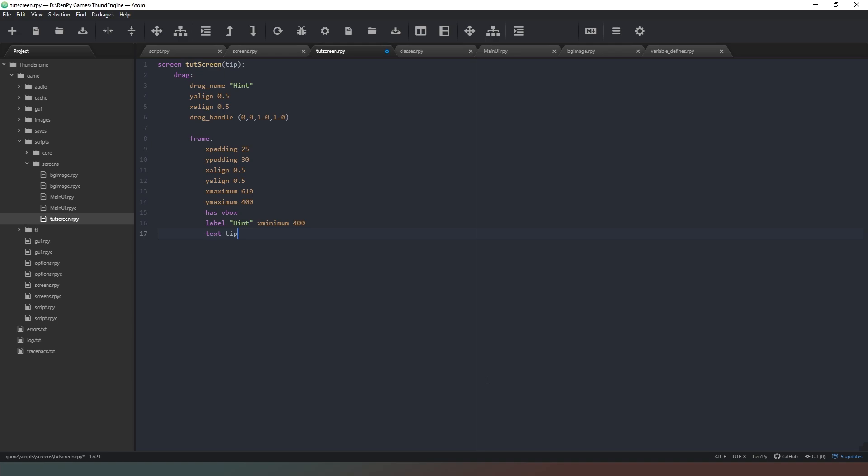So we're going to create a draggable window and it's going to just be named hint and it's going to appear in the middle of the screen and the handle is going to be the entirety of the window basically. Inside that window we're going to create a frame, it's going to have padding of 25 and 30. The frame is going to align in the middle of that window and we're setting it to have a maximum size of 610 by 400. Now we've created a vbox inside our frame and it's got an x minimum of 400 so the minimum size this window can be across the screen is 400 pixels and the maximum is going to be 610.